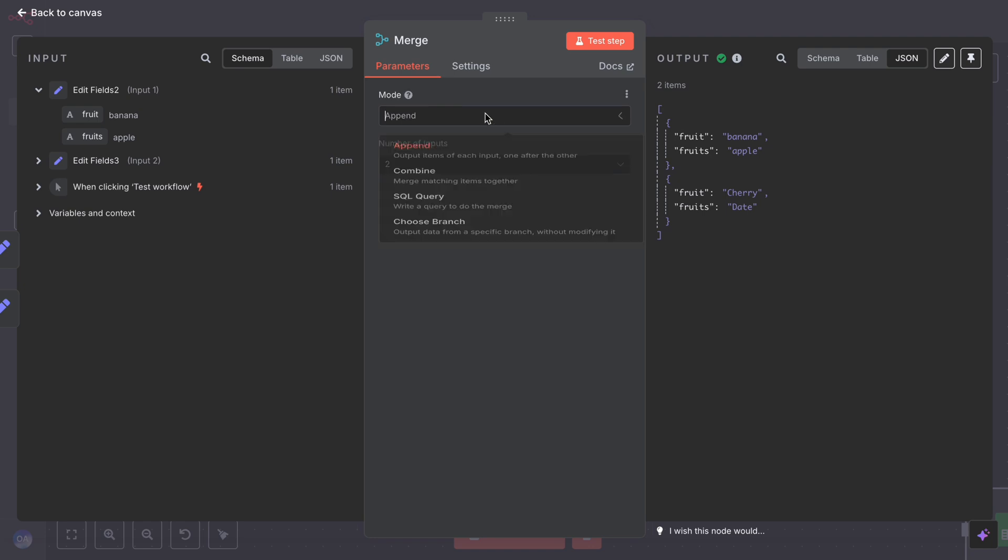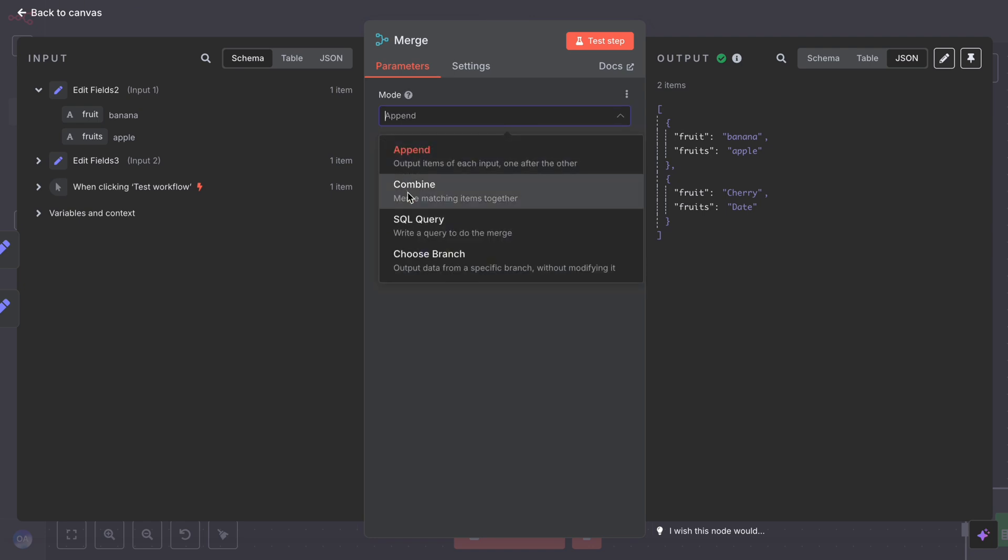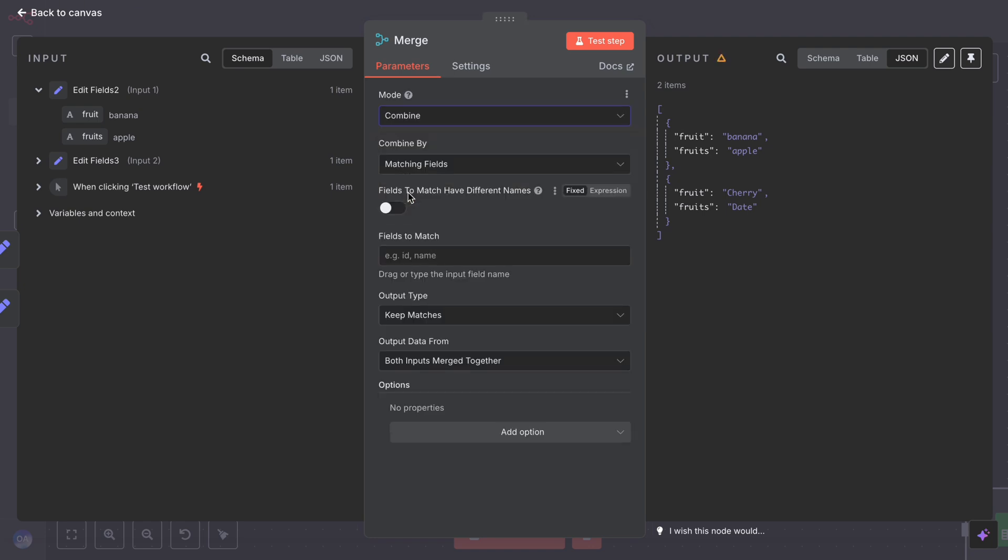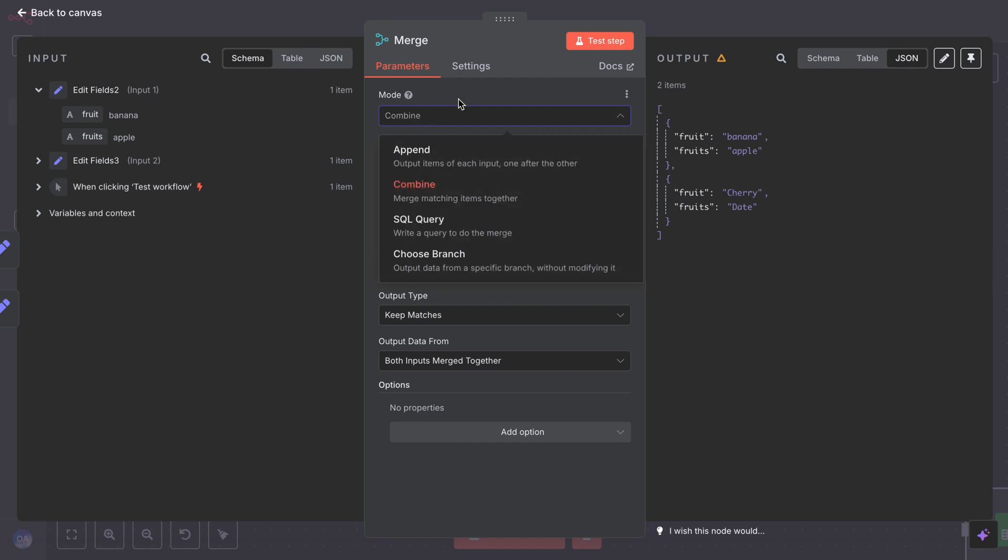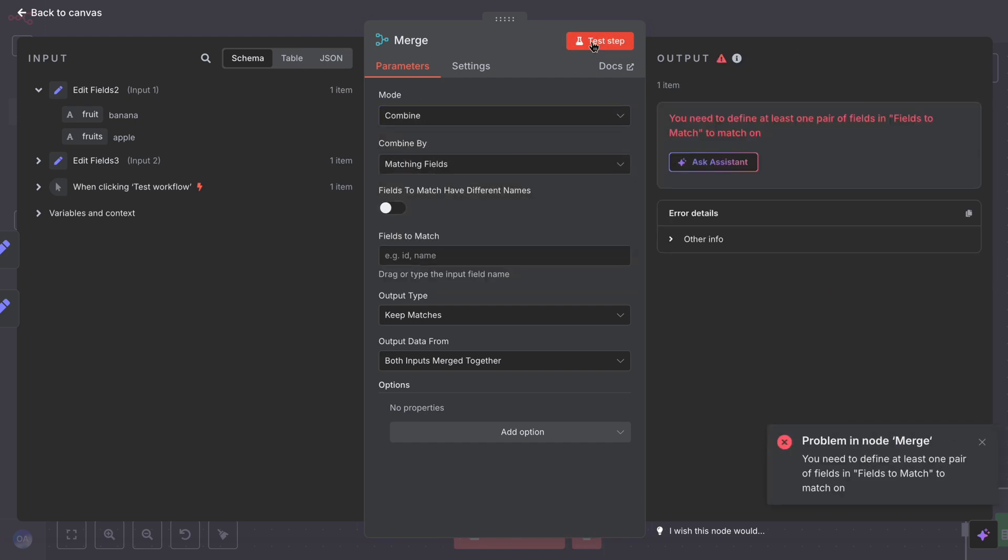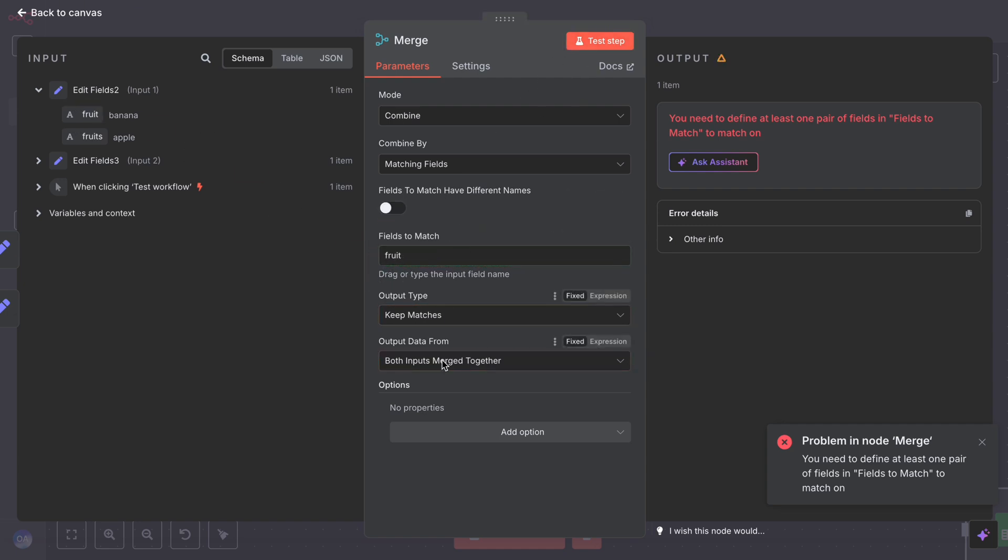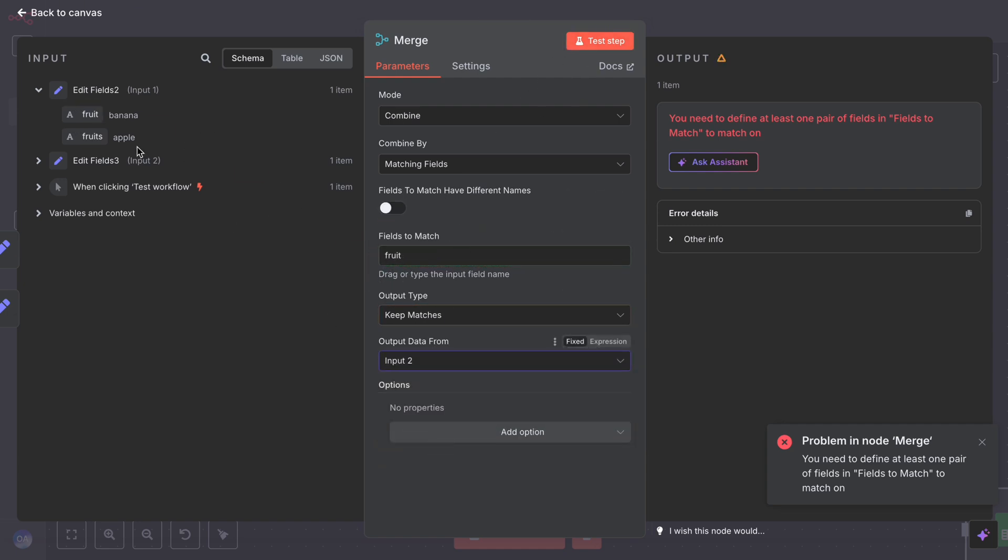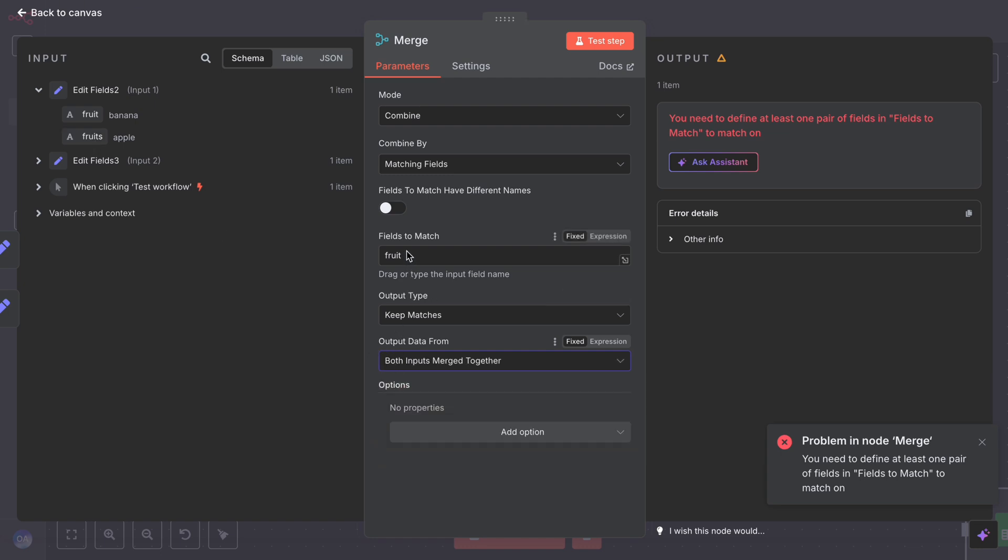If you use a different mode, check the output accordingly. For combined by position with those examples, it would try to pair apple with cherry and banana with date, resulting in two combined items, each containing a food from both. Probably not meaningful in this example, but that's how it pairs.